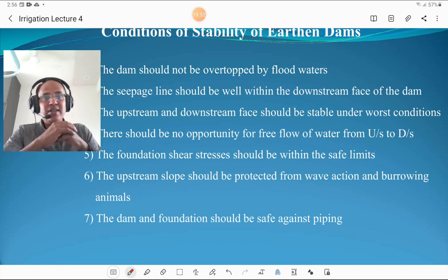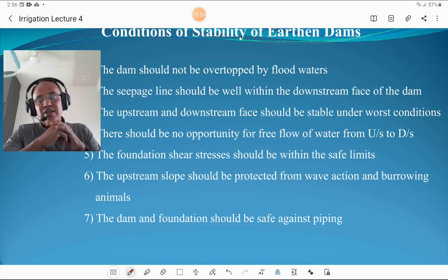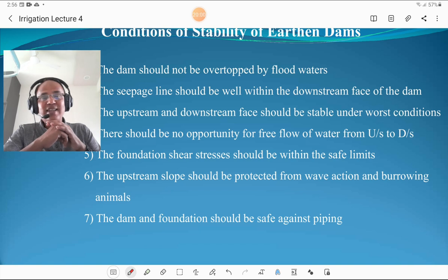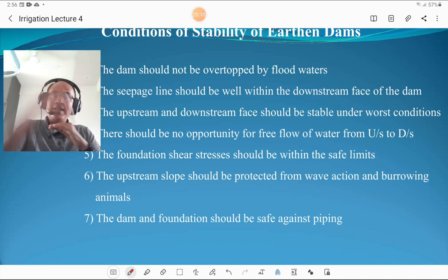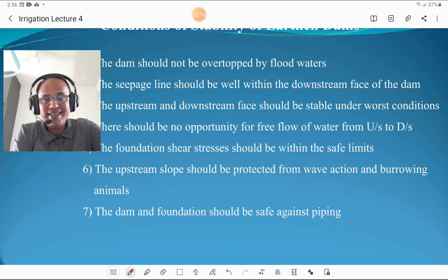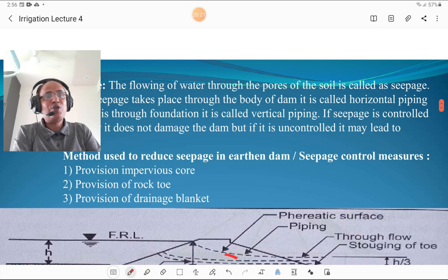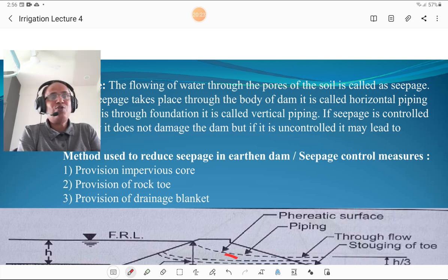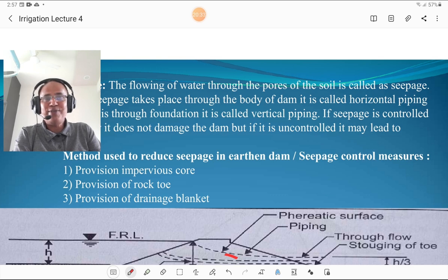The upstream slope should be protected from wave action and burrowing of animals. The dam and foundation should be safe against piping. Piping means seepage: horizontal piping is seepage through the body of the dam, and vertical piping is seepage of water through the foundation. The flowing of water through the pores of soil is called seepage.